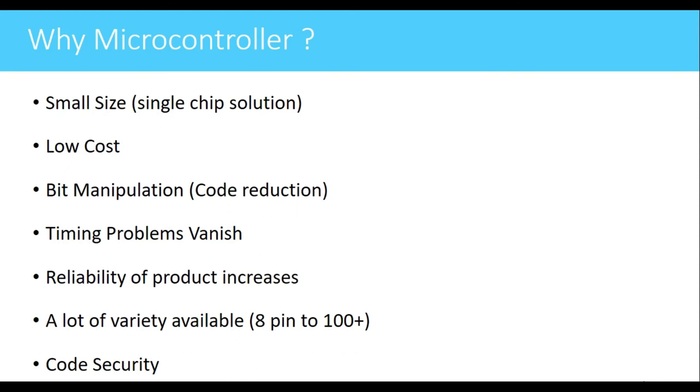Because of this, some of the peripherals which are closer to clock will be triggered first, and the peripherals which are far away from the clock will be triggered later on. This may create some problems. These problems are called as timing problems.